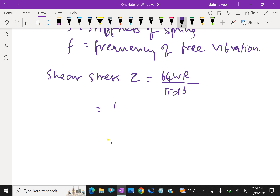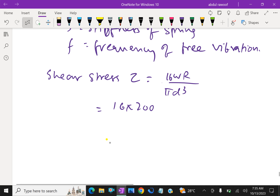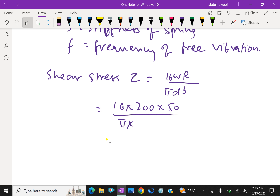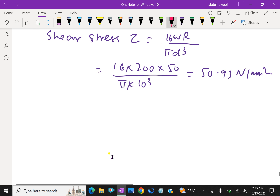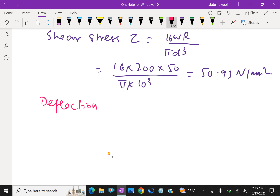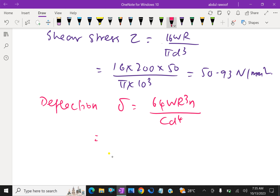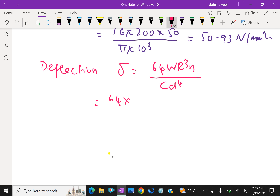Let tau equal shear stress. Delta equal deflection due to axial load. S equal stiffness of the spring material. F equal frequency of free vibration.